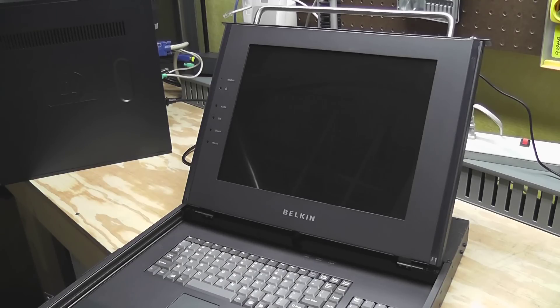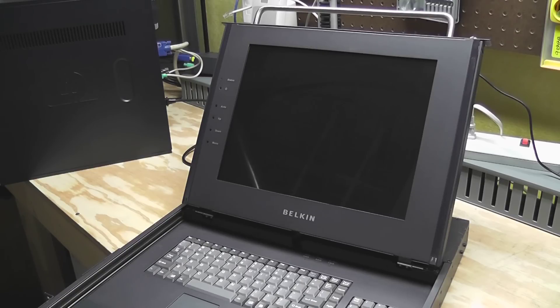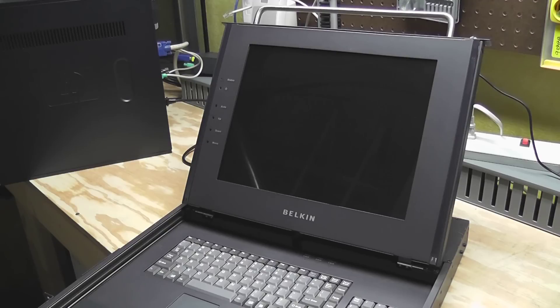And this is gonna let me get rid of that monitor and save a lot of space. So once I get this in and connected, I'll show you what it looks like.